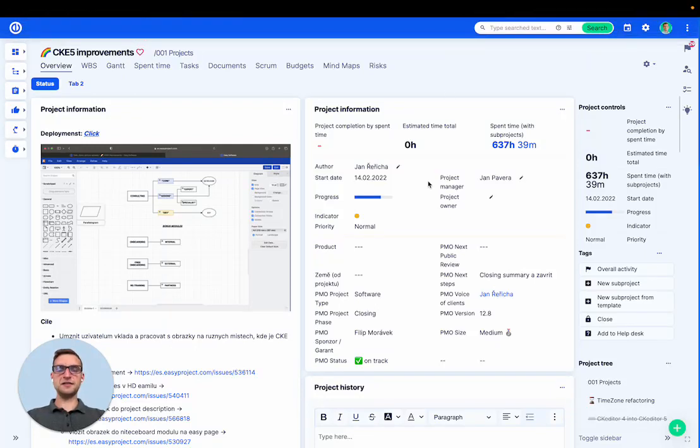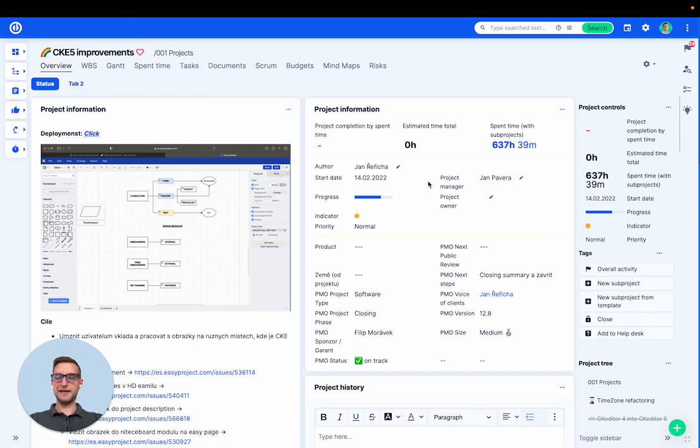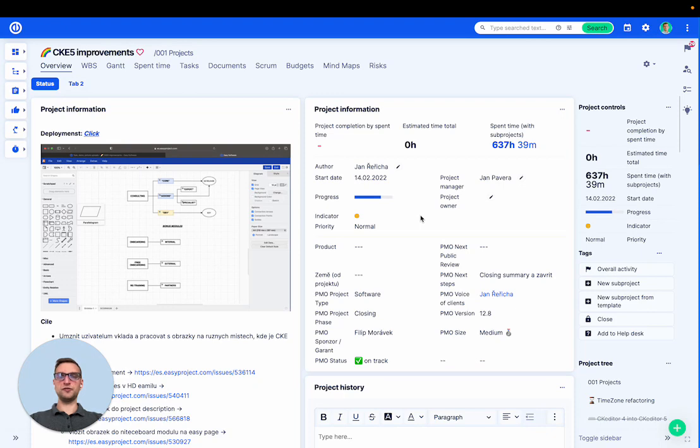Hello, this is Jan and I'm a product owner at Easy Software. In this video, I want to show you how you can visualize any set of tasks in the form of a custom Kanban board.